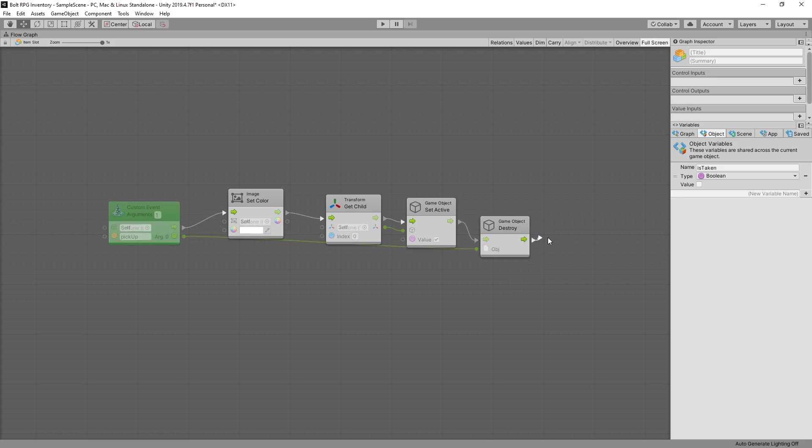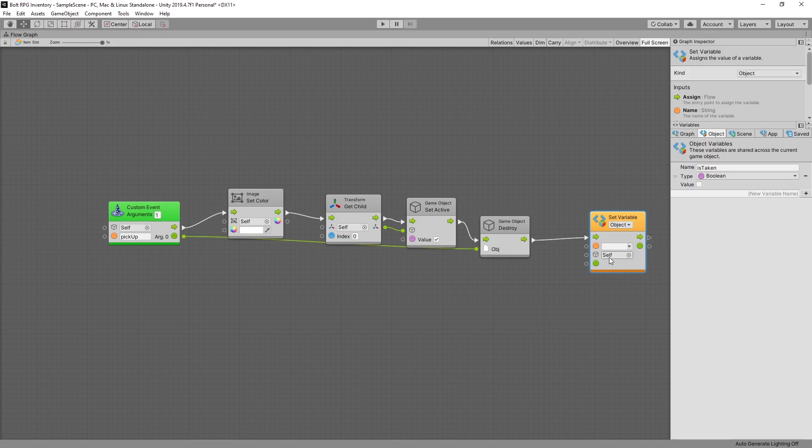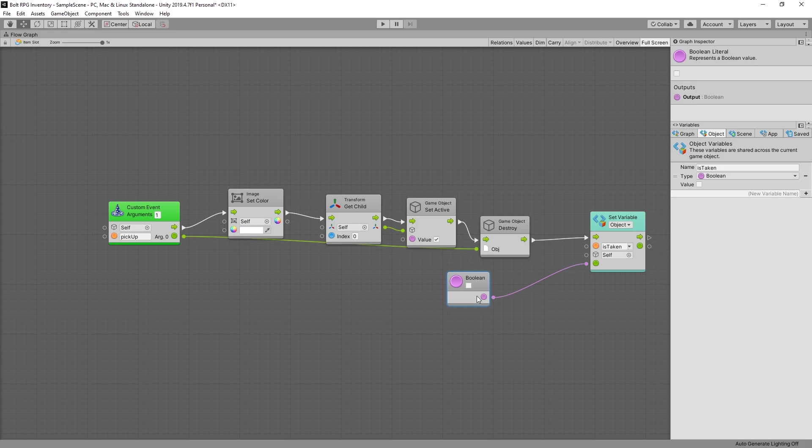And after we destroy our game object we want to set object variable is taken and we want to pass in a boolean true.